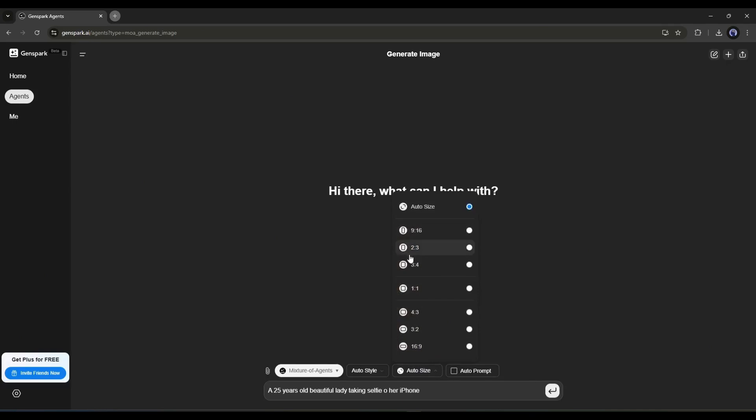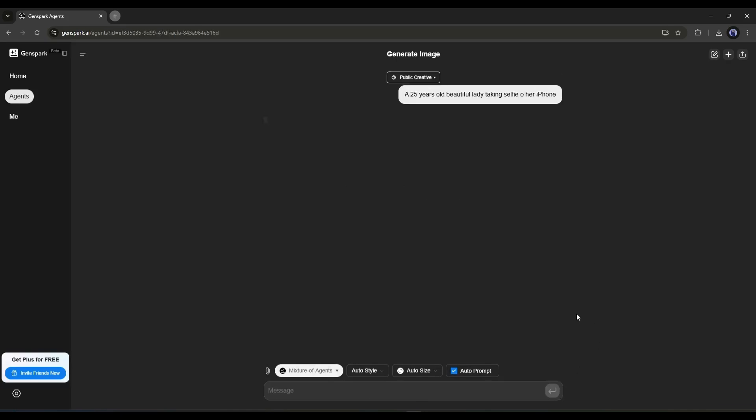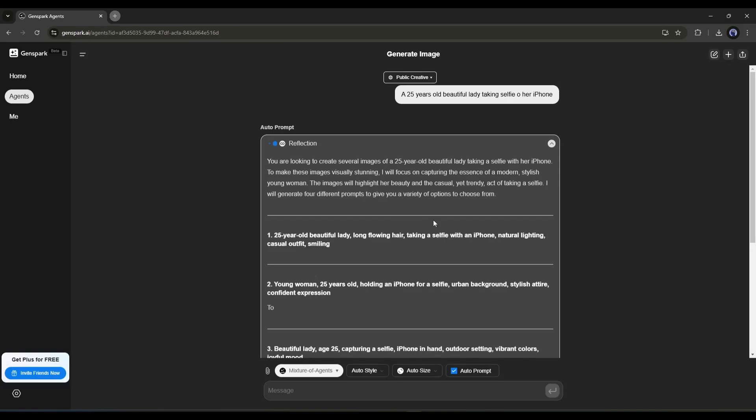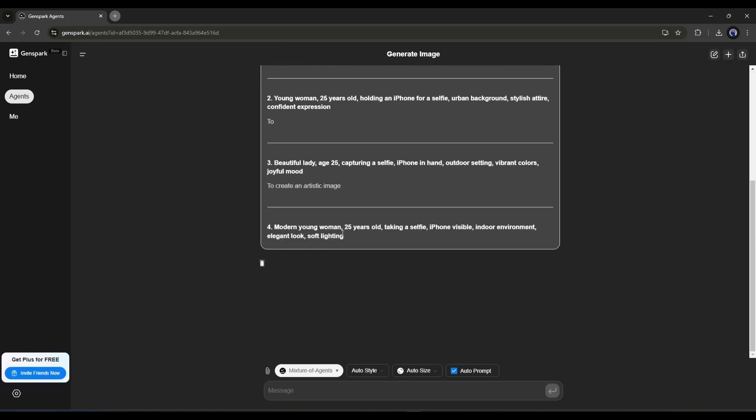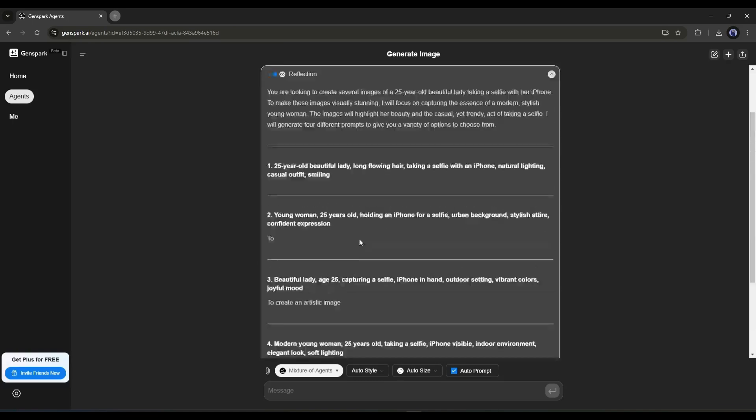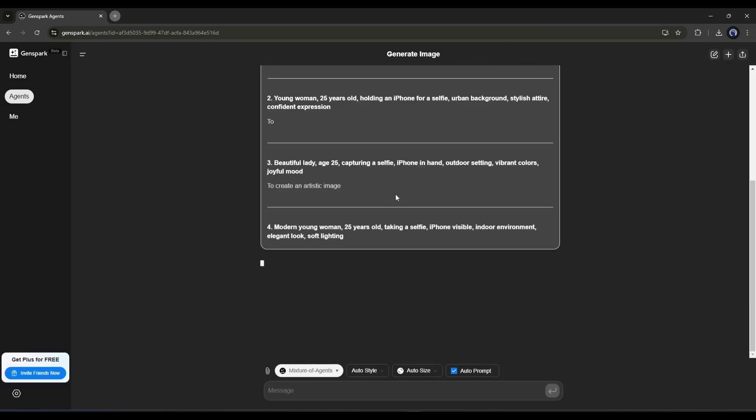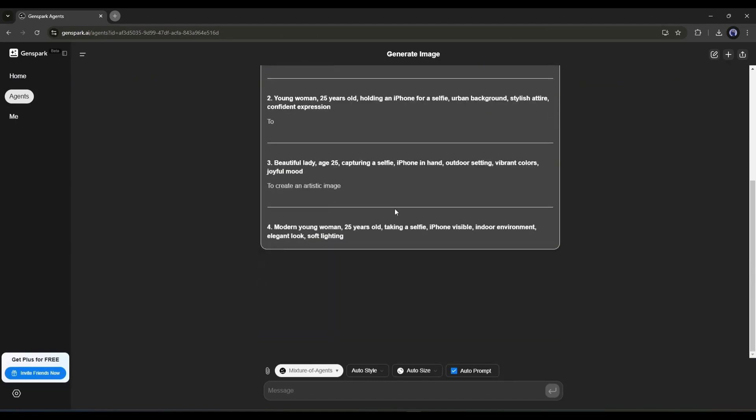Here you can set the image aspect ratio. If you select auto, AI will choose the size according to the image. In the end, if you select the auto prompt option, AI will enhance the prompt. Once everything is set, hit the enter button. And you can see that the AI is now writing detailed prompts from our basic prompt, as I selected the auto prompt option. After generating the prompt, AI will generate the images according to the prompt. It will take some time. Let's fast forward to the next step.